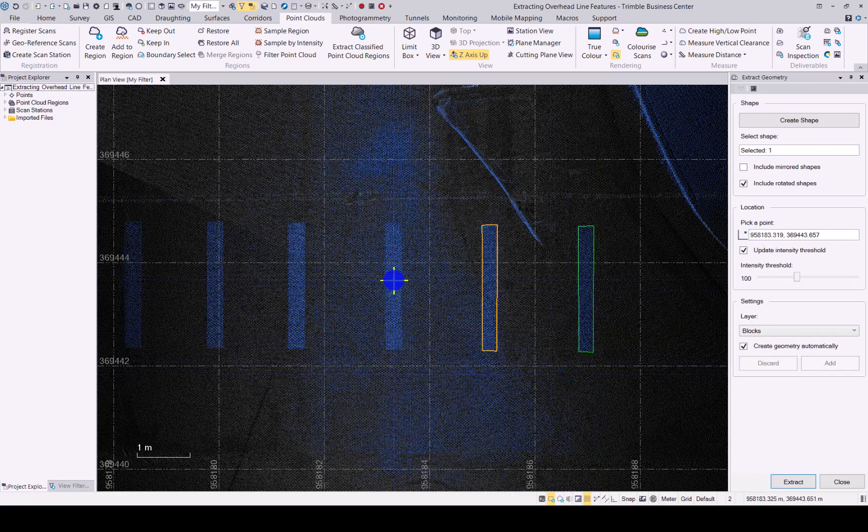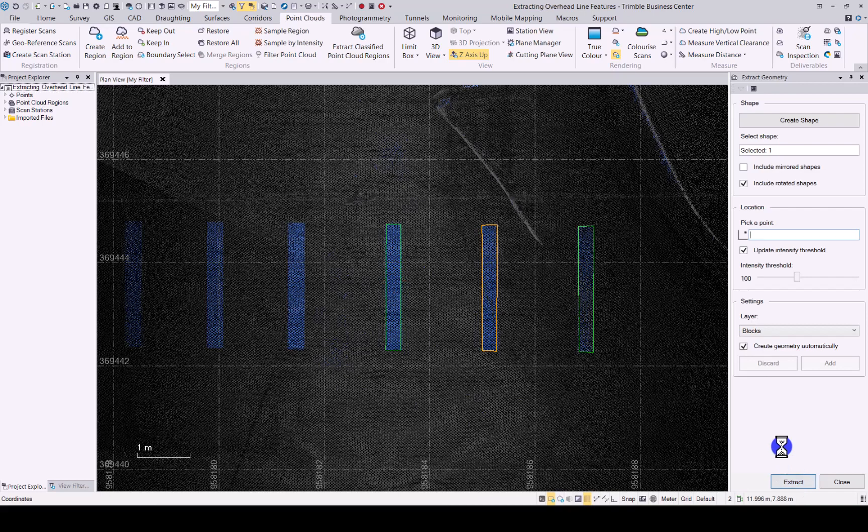For the next one simply click again and extract. At the moment there is no multiple selection that you can do for this command. In future releases we will have multiple options to select in here.